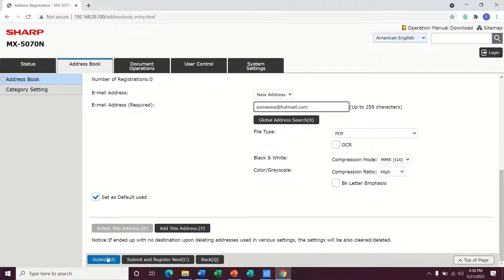At this point, I can hit submit, the blue submit button here, and that will just save my progress and save this profile in the address book.